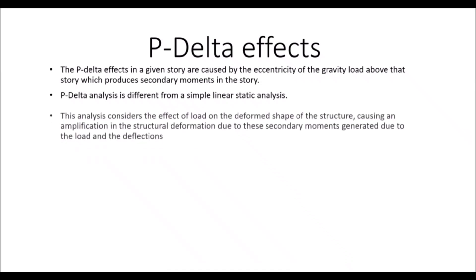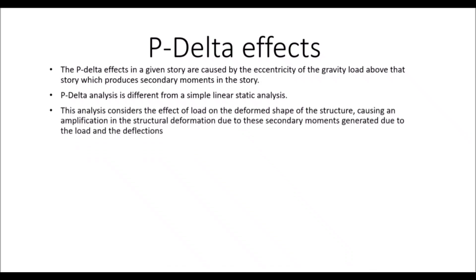The P-Delta analysis is different from a simple linear static analysis. The analysis considers the effect of load on the deformed shape of the structure causing an amplification in the structural deformation due to these secondary moments which are generated due to the load and deflections.